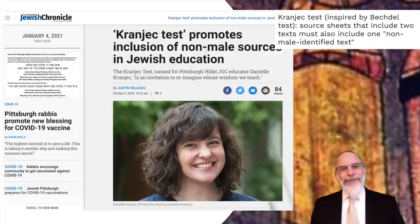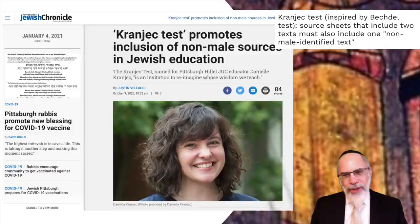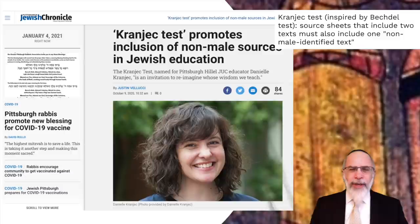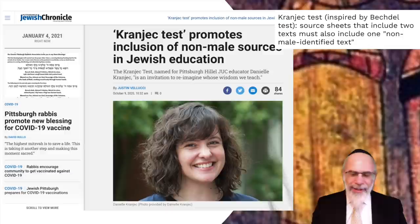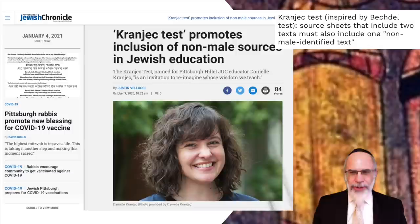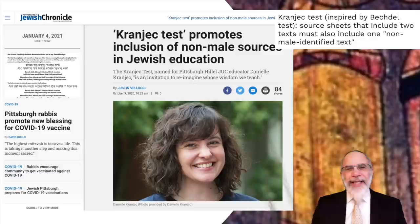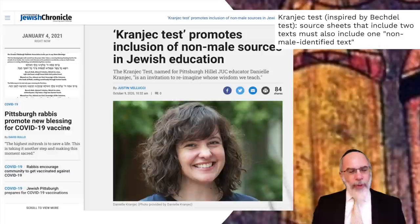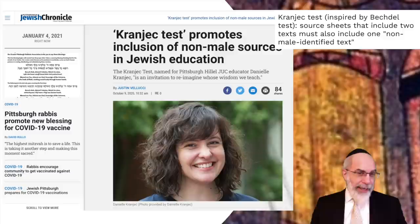Danielle Kranjek takes this in a different direction and says that in terms of the study of the Jewish tradition, any source sheet — a tried and true pedagogic model where you choose quotes from rabbinic literature or the Bible and put them together on a photocopied sheet — she proposes that any source sheet including at least two texts must also include at least one non-male identified text. That's a valuable idea to expand our awareness when it comes to rabbinic theology and writings, and I would love to do this with history as well.